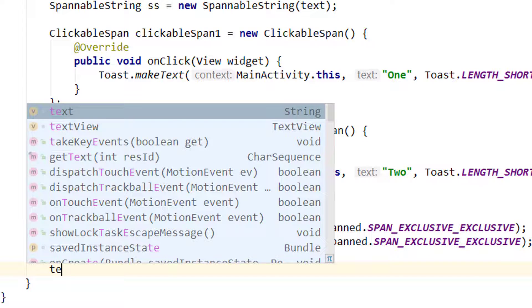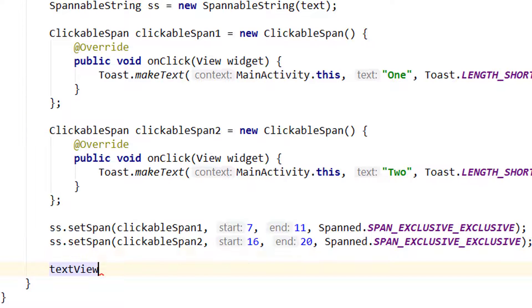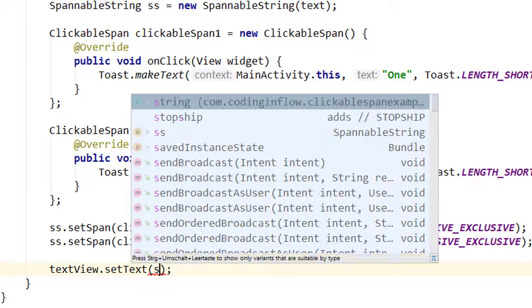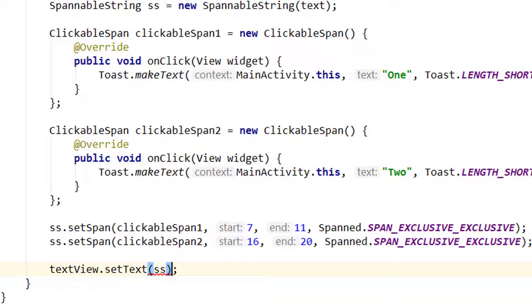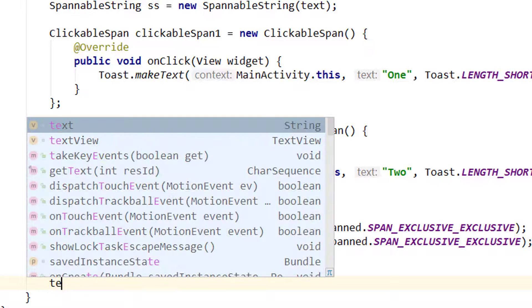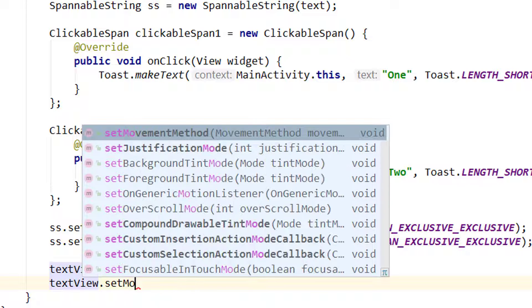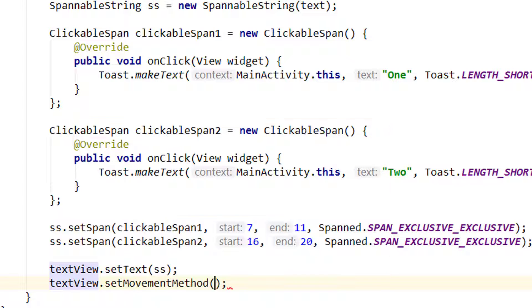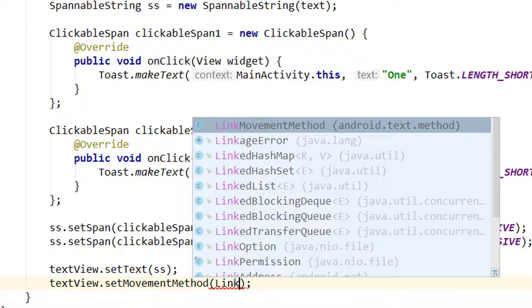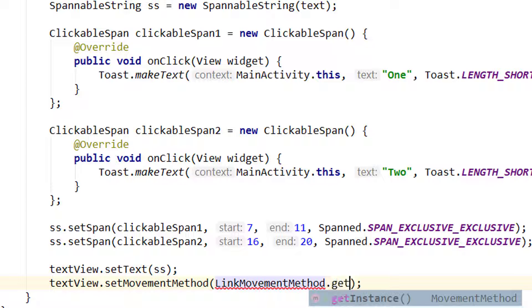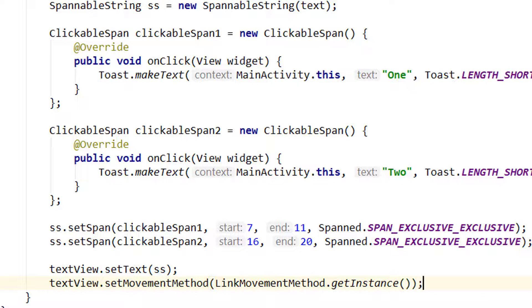And now we simply take our textView call setText and pass our ss SpannableString variable, the same as we would do for a normal string. But in order for our clicks to work we have to take our textView again, call setMovementMethod and pass LinkMovementMethod with capital L dot getInstance. This is necessary for the clicks to work. So let's test this.